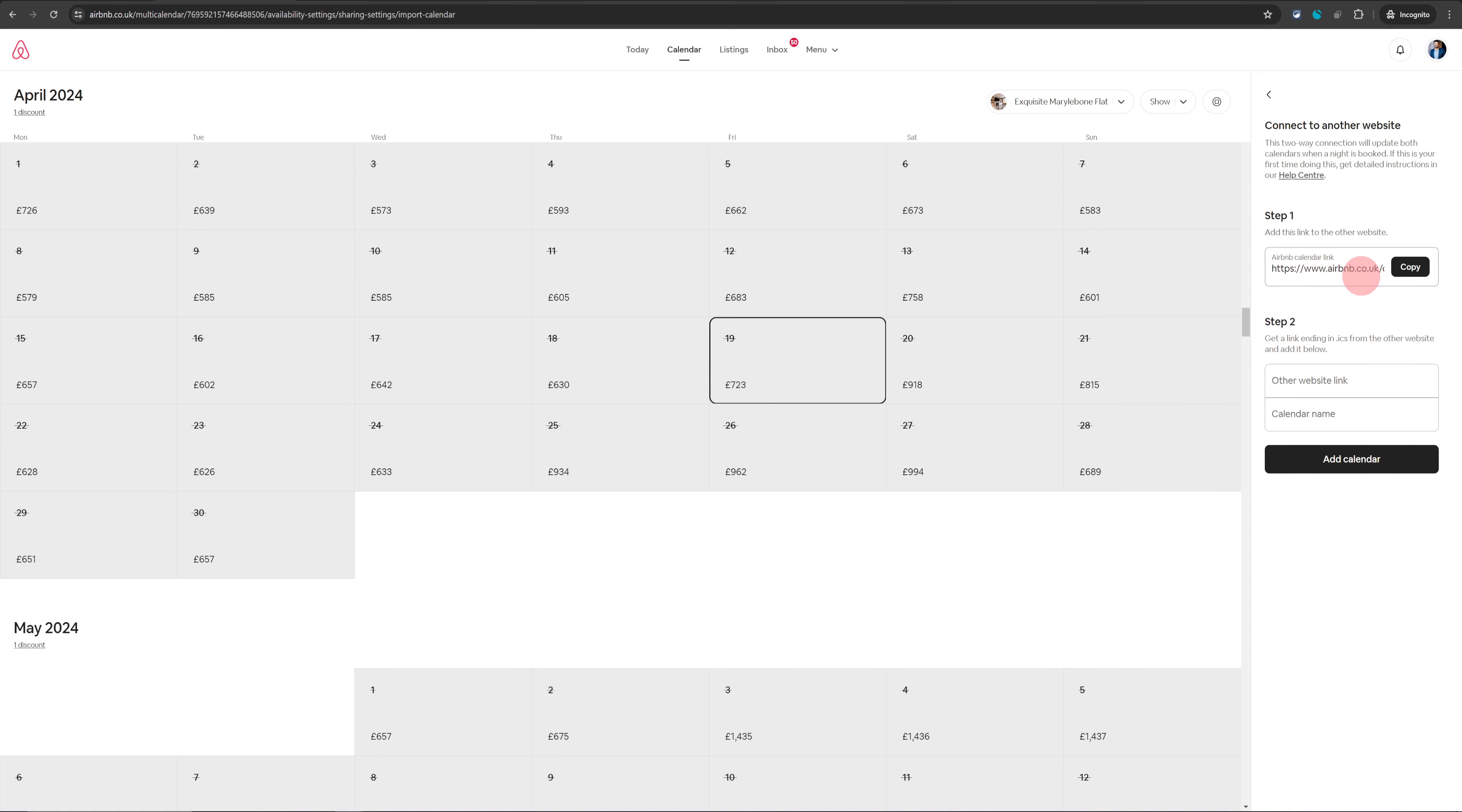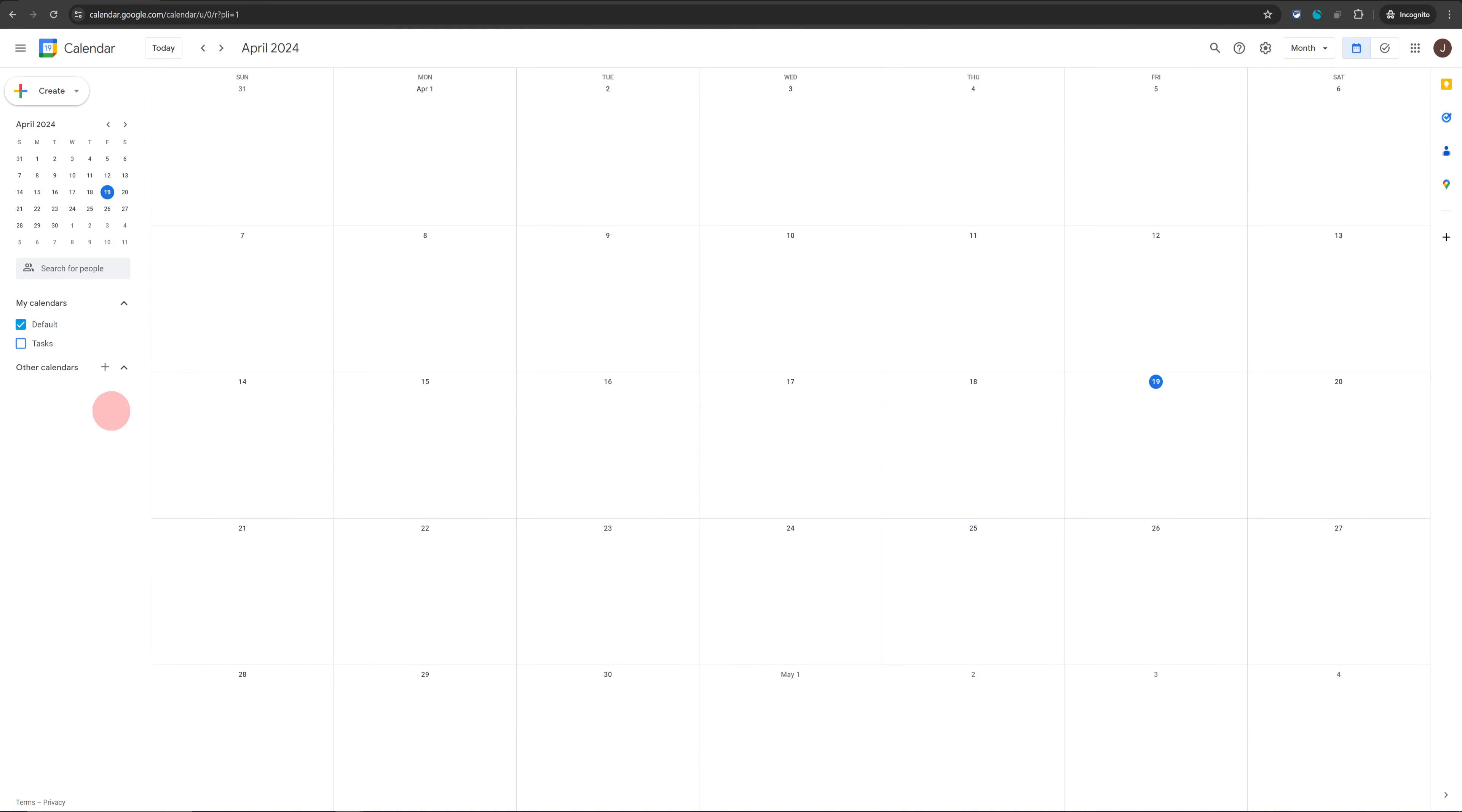This is where the calendar link is kept. Just click on copy and then we will go into Google Calendar.